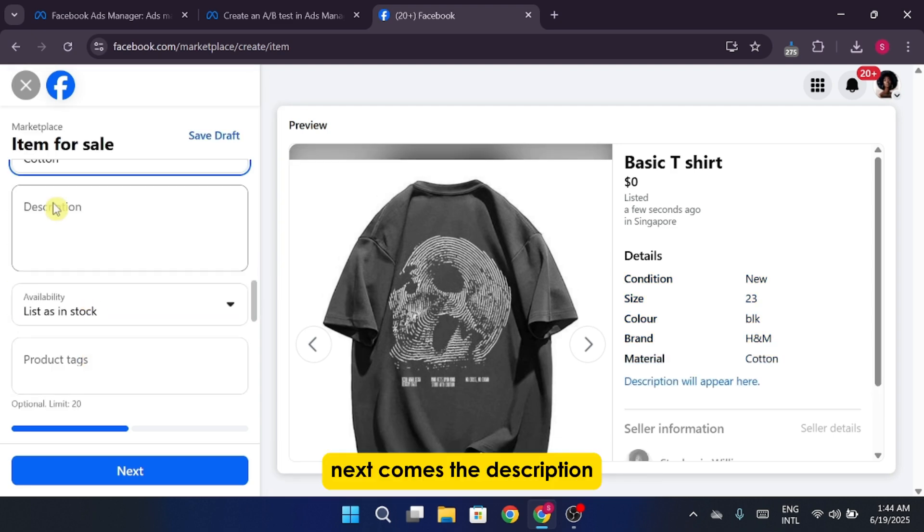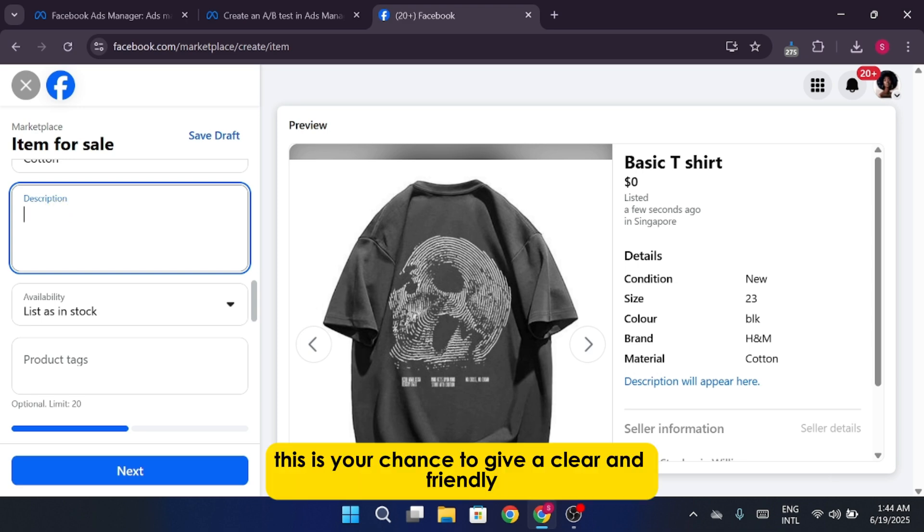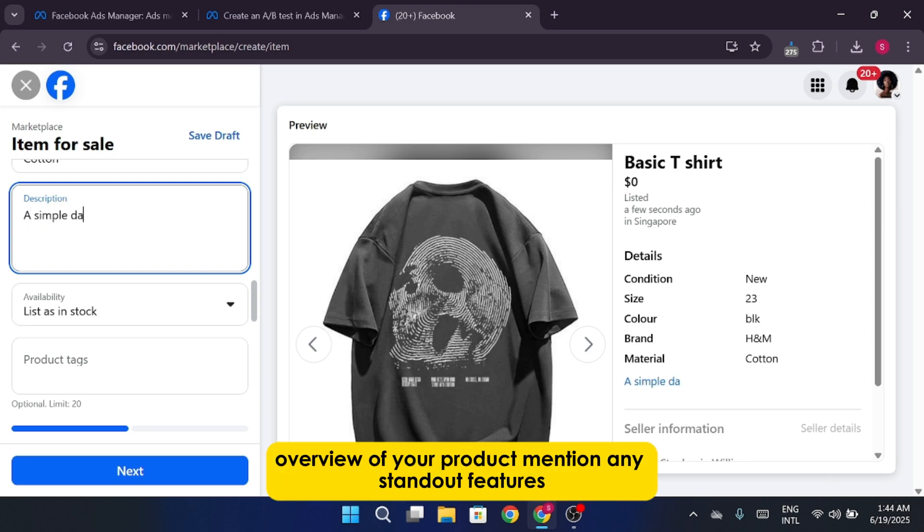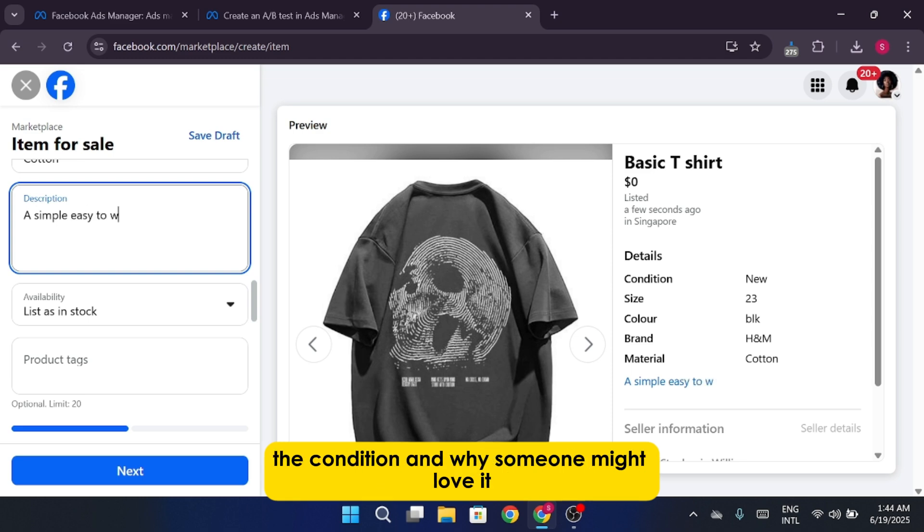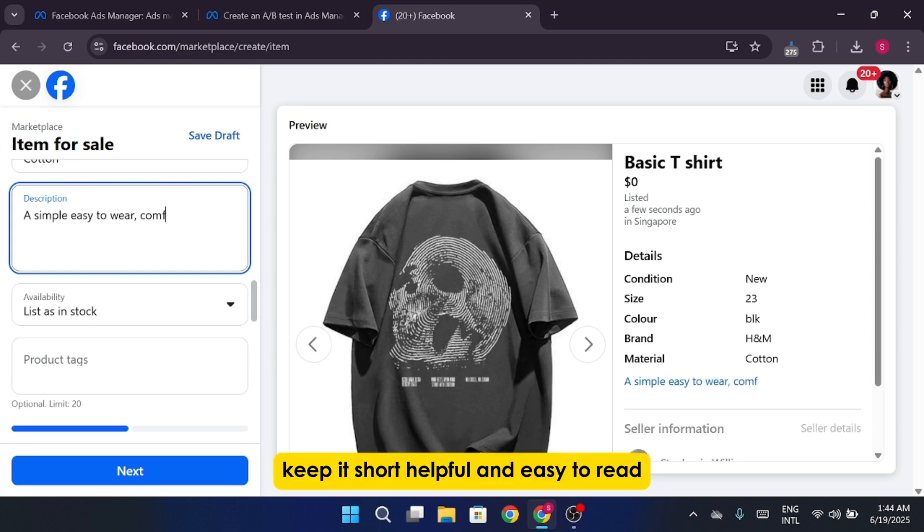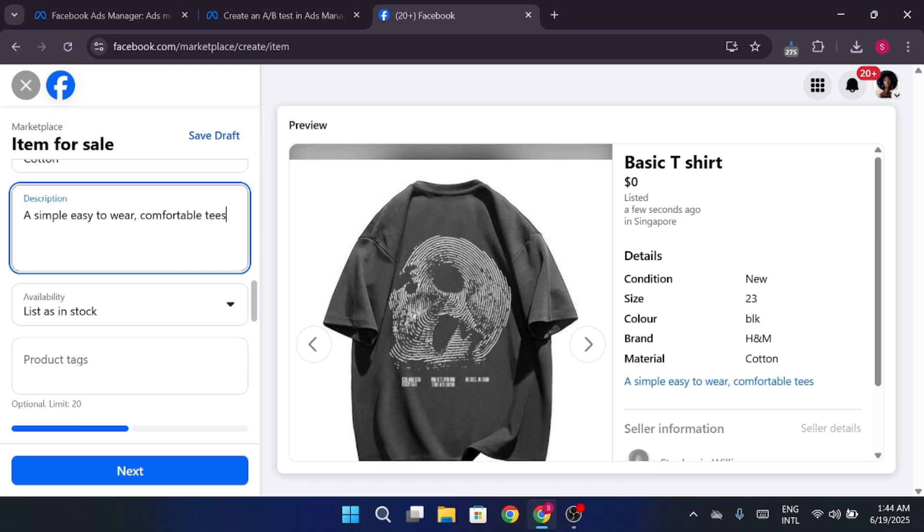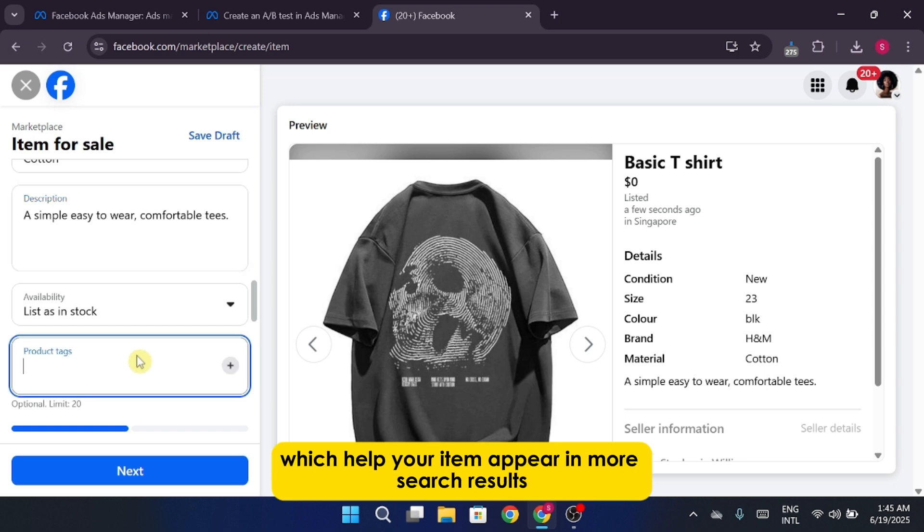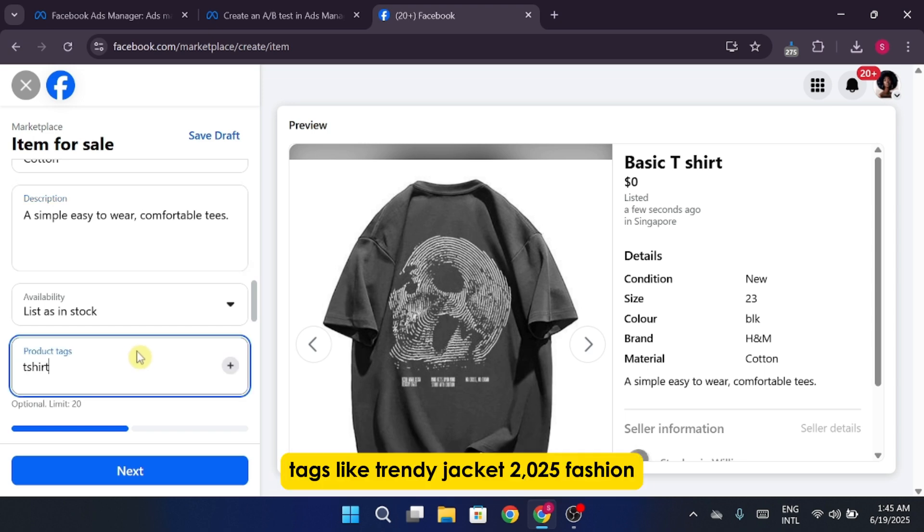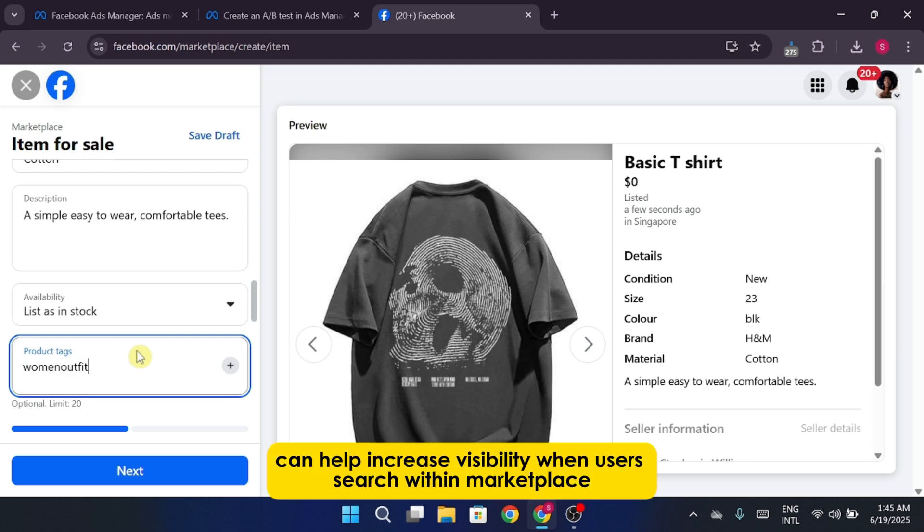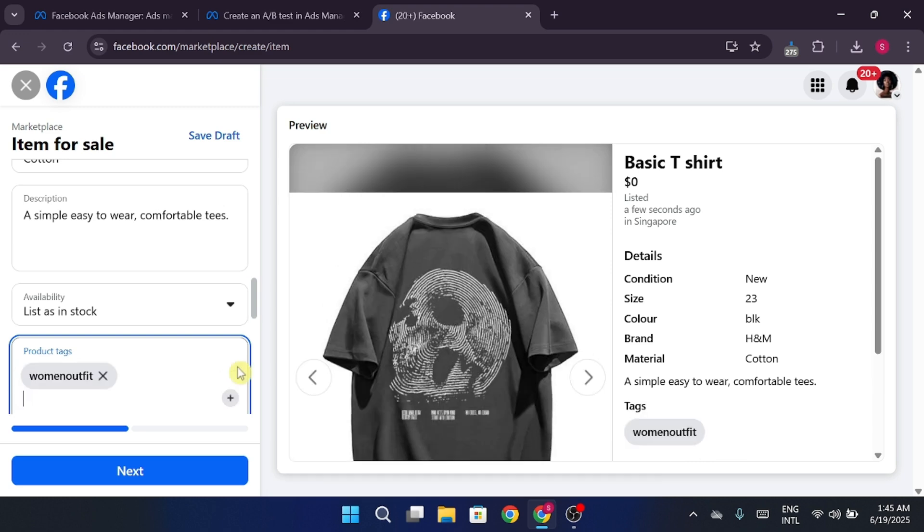Next comes the description. This is your chance to give a clear and friendly overview of your product. Mention any standout features, the condition, and why someone might love it. Keep it short, helpful, and easy to read. You can also add product tags, which help your item appear in more search results. Tags like Trendy Jacket, 2025 Fashion, or Women's Fall Outfit can help increase visibility when users search within Marketplace.